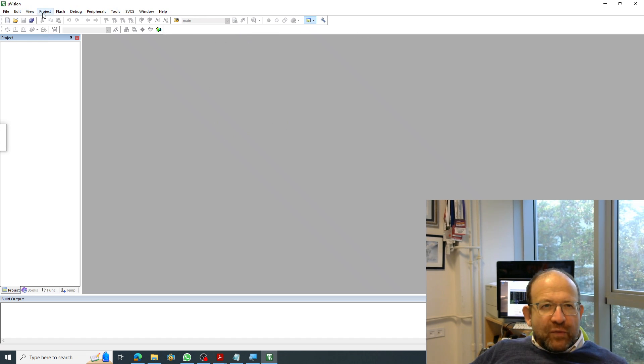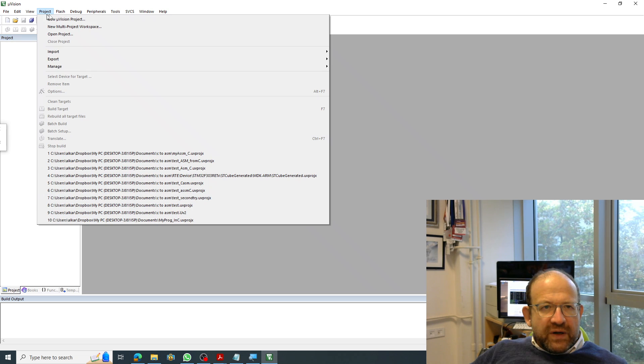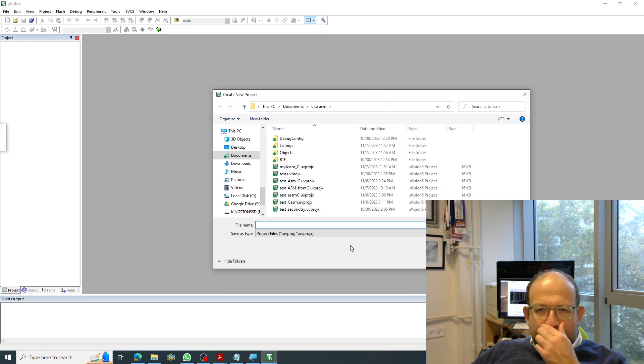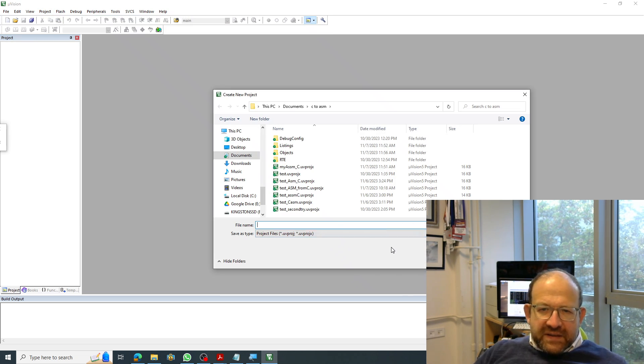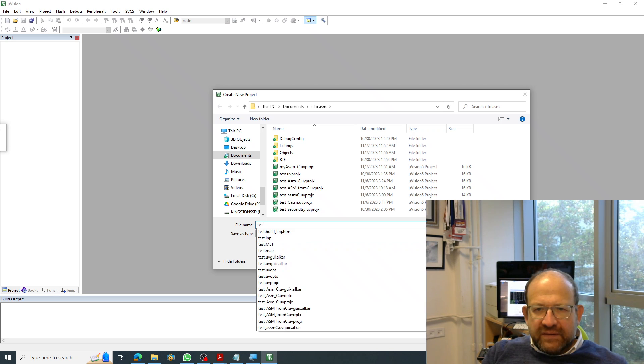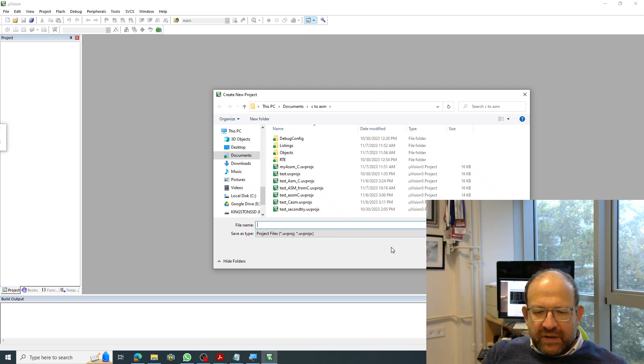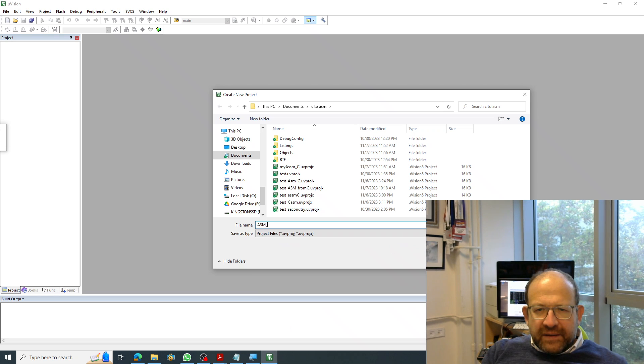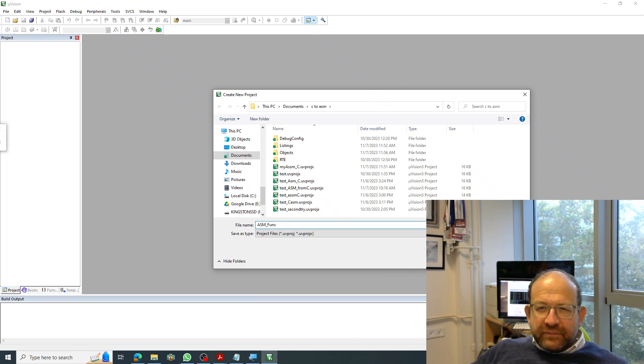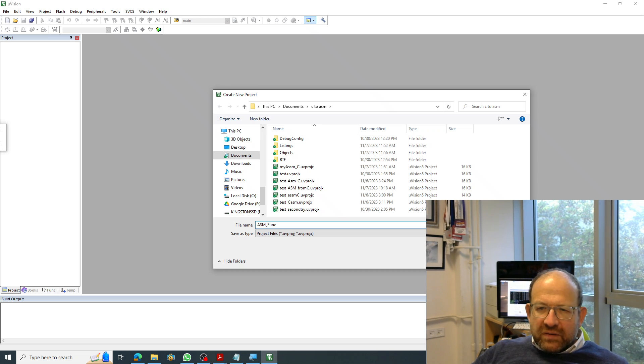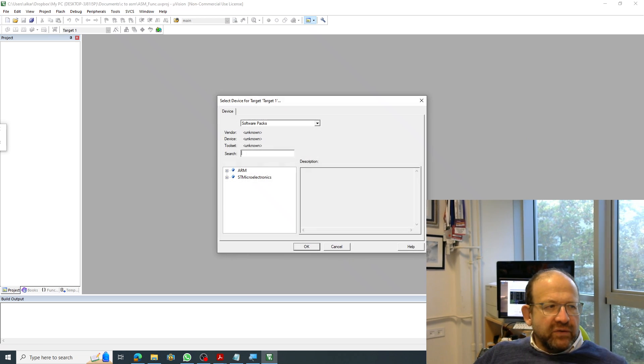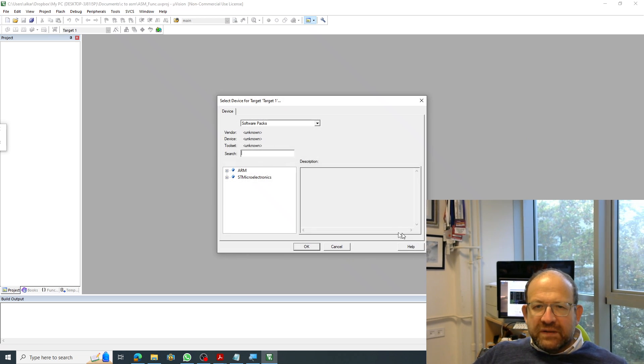Next, we're going to open up a new project from the project new Microvision project. And since it's going to be a new project, I'll have to name it something that I haven't named before. Asm function from a C. So asm function is good enough for project representation.